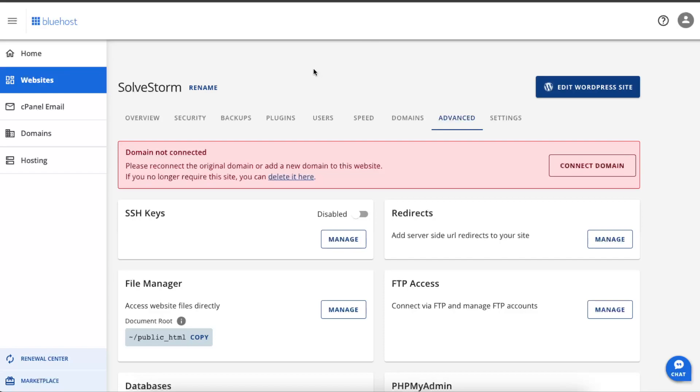But it's not necessary to use Bluehost. You can have any other hosting company which also has a file manager.